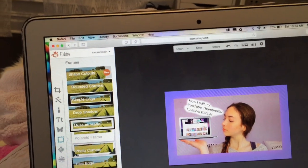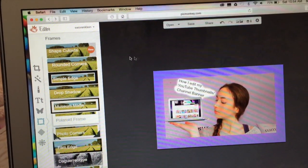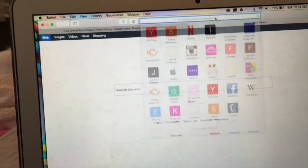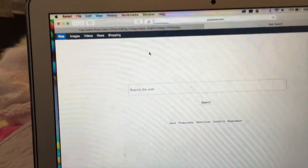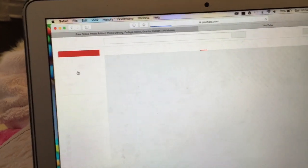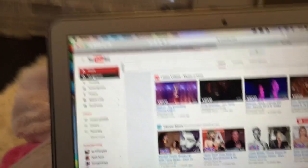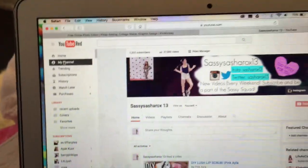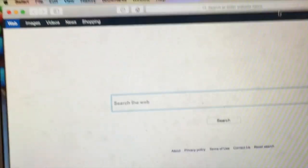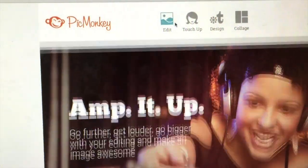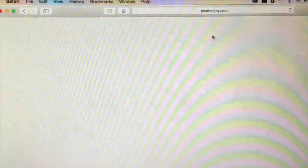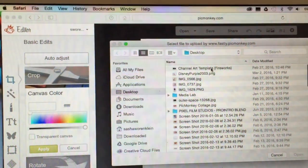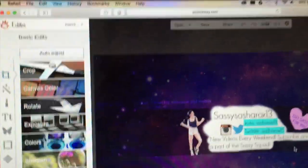Now I'm going to go through the process of how I edit the channel banner — the part right here on my channel. I'll be right back. I'm now going to go to PicMonkey again and go to Design. I'm going to open something from my desktop — it's the channel art template. I need to show you how I got this template.